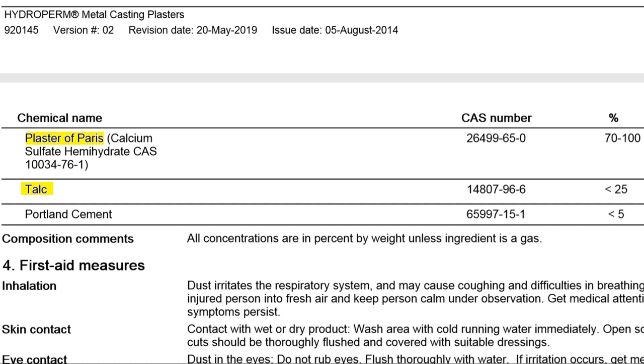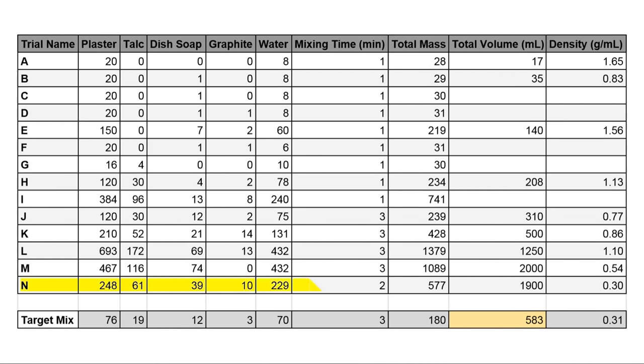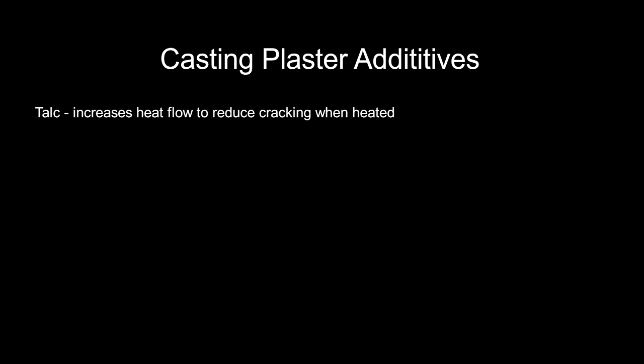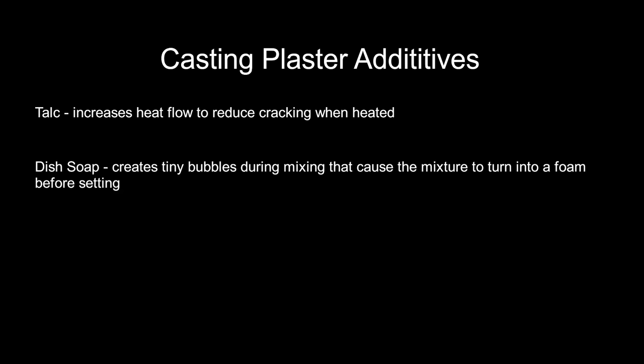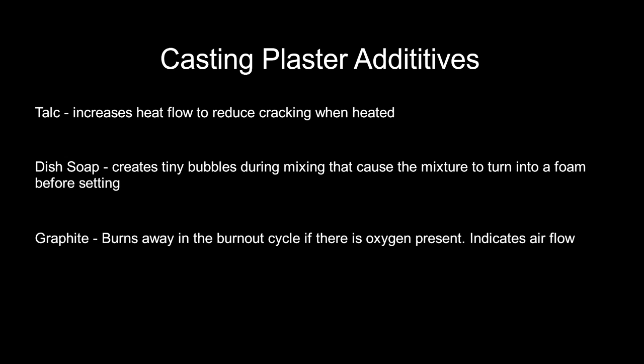I probably could have made an entire video of this process but it was pretty boring so let's skip to the results. My idea is that a more porous structure will allow air to escape as the aluminum fills the mold. I don't own a scanning electron microscope or even a powerful regular microscope so I use density as an estimation of porosity. My formula is plaster based and includes three additives: talc which allows heat to transfer more easily to reduce cracking, dish soap which creates tiny bubbles that cause the mixture to turn into a foam before setting, and graphite which burns away in the burnout cycle if there's oxygen present. This is my indicator for airflow.